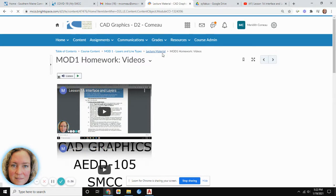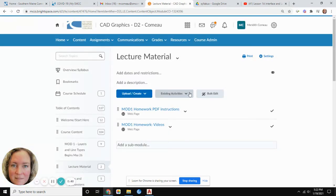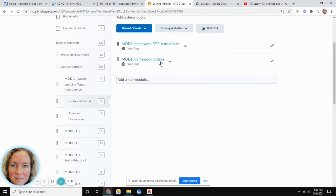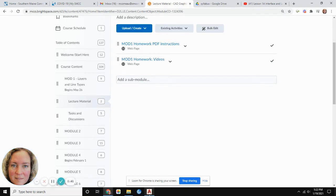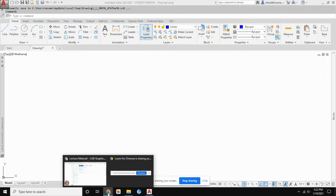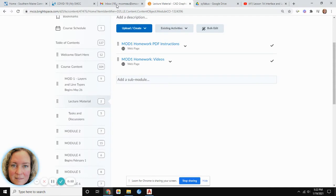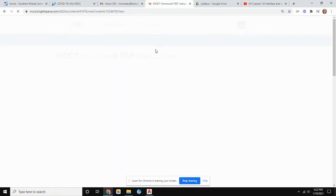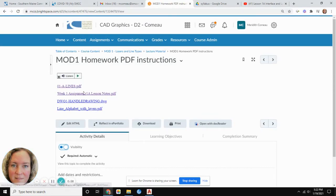This is lesson one. I already recorded the video covering the interface, so what I'm going to do with this one is pick up where we left off and add the rest of the layers. I'll be referencing the layers we need to see in this drawing, and then we'll move on to adding some lines.